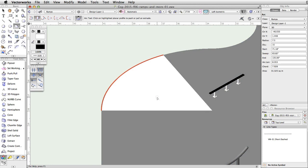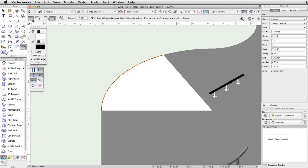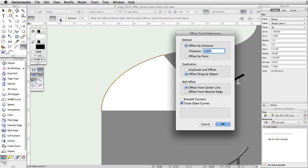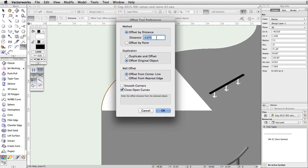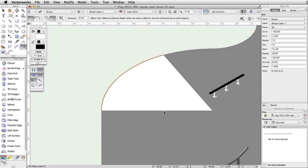Next, use the Offset tool to create a closed polyline and then extrude the polyline to create the ledge base. Activate the Offset tool, enable the Offset by Distance and Offset Original Object modes, and click on the Offset Preferences button. Set the Offset Distance to 0.6, check the Close Open Curves option, and click OK. Click once on the inside of the arc.